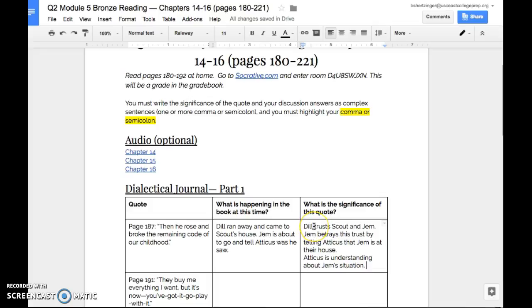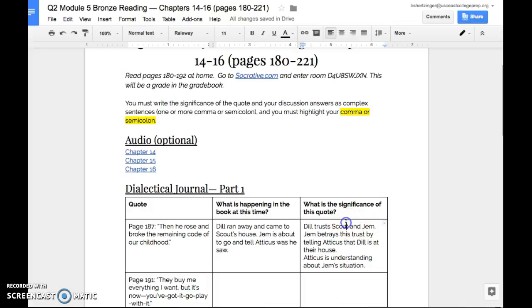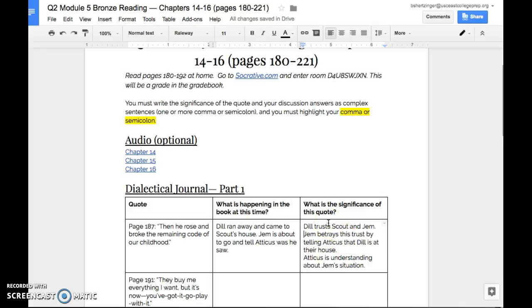So look at the first two thoughts we have right here. Dill trusts Scout and Jem and Jem betrays this trust by telling Atticus that Jem is at, or sorry, not Jem, that Dill is at their house. Okay. Well, we need to combine these two sentences together and we're going to do that. These are opposing ideas that we have right here that Dill does trust them, but Jem is going to betray him. So we can do this in a couple of ways. You can do it by using a fanboy like but, or yet, or we could do using a different transitional word like however.